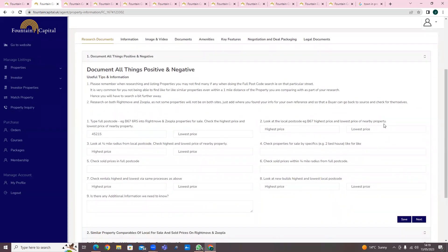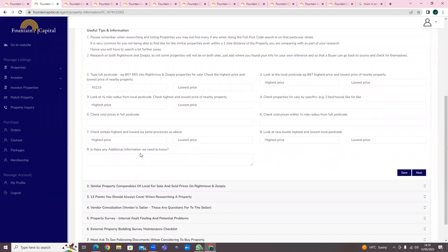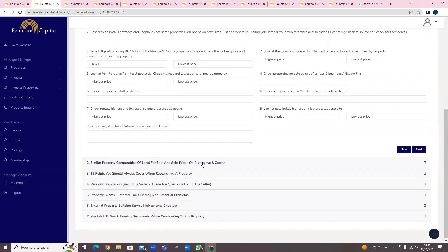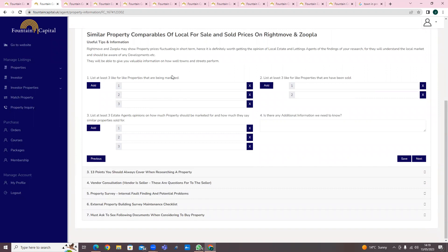Now let's get on to the research documents. Everything you need to know as part of your research is here. If you type in the full property postcode, you'll check on Rightmove and Zoopla - what is the highest price, what's the lowest price - and put those figures down here. In this section you'll be looking at similar property comparables: local properties for sale and sold prices on Rightmove and Zoopla. You put three like-for-like properties in the area - some for sale, some sold. You're also asking for estate agents' opinions and any additional information.